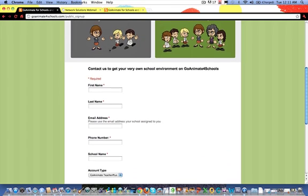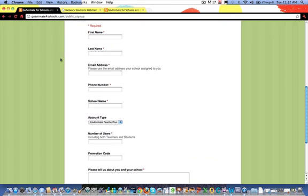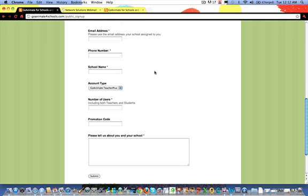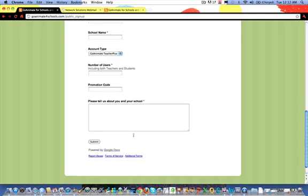Go ahead and fill out this pretty straightforward form — name, email address. Make sure to fill out the one that is assigned to you by your school. They are giving you this account for free, and they just want to verify that you are, in fact, a teacher and going to use it for educational purposes. Then they want to know a little bit about your school, which account you want, the number of users that you're going to have using it, and a little bit about your school and why you need this free account, perhaps over a paid account.